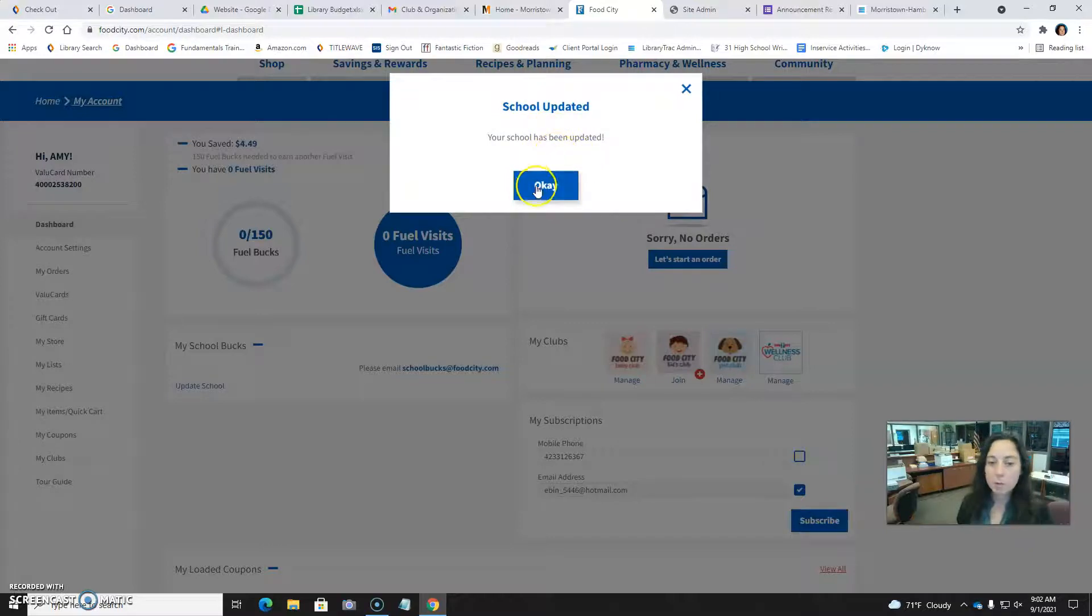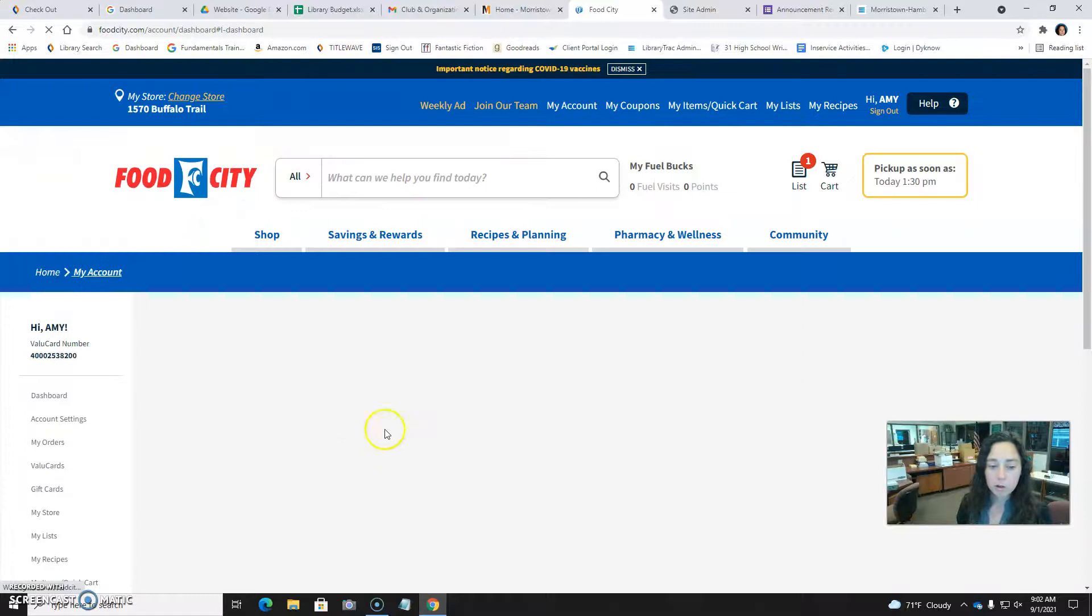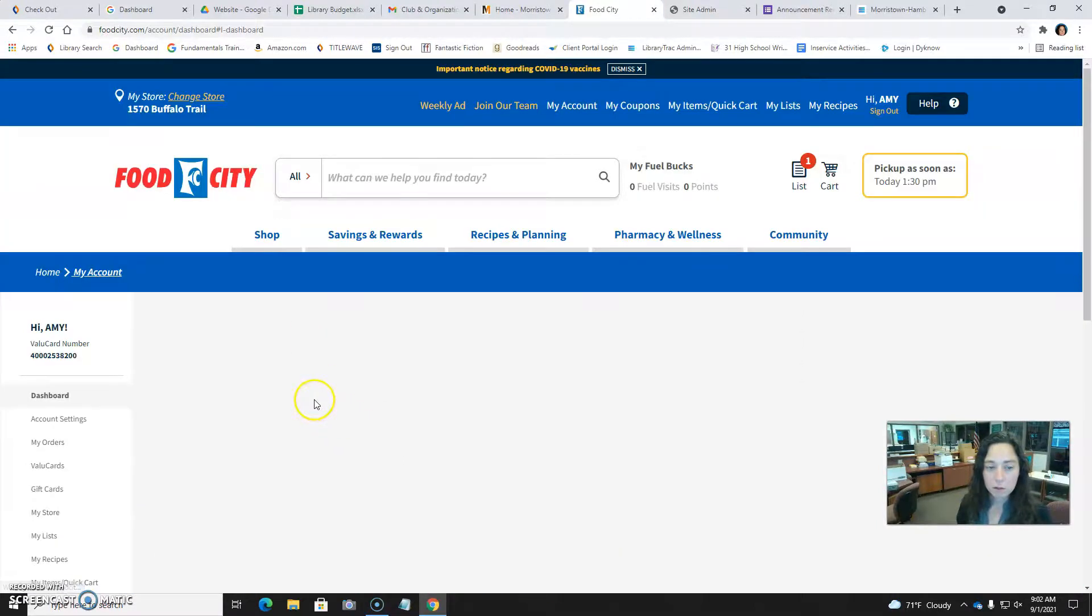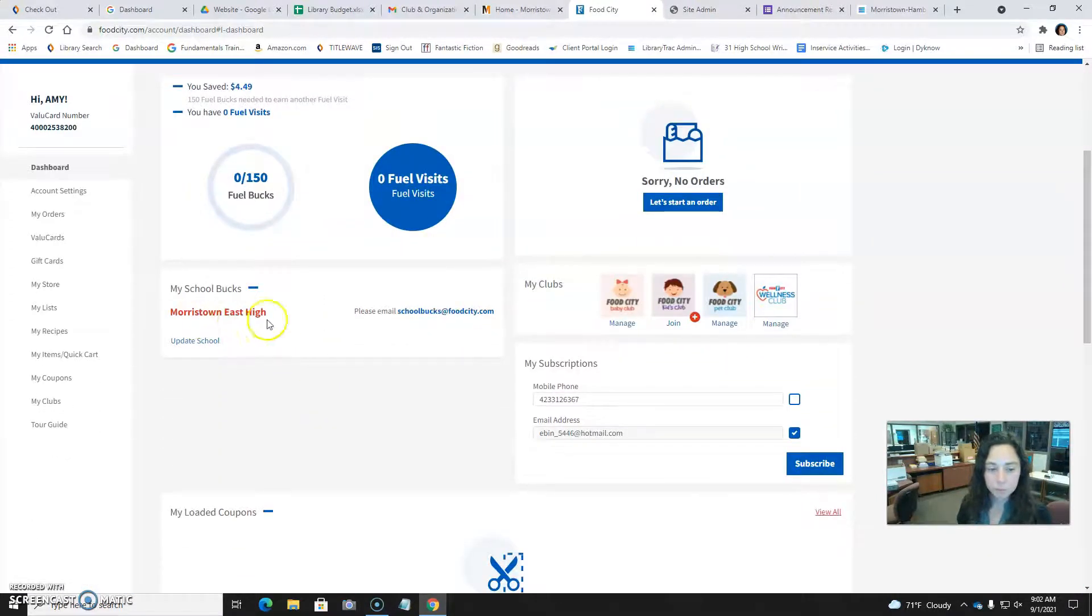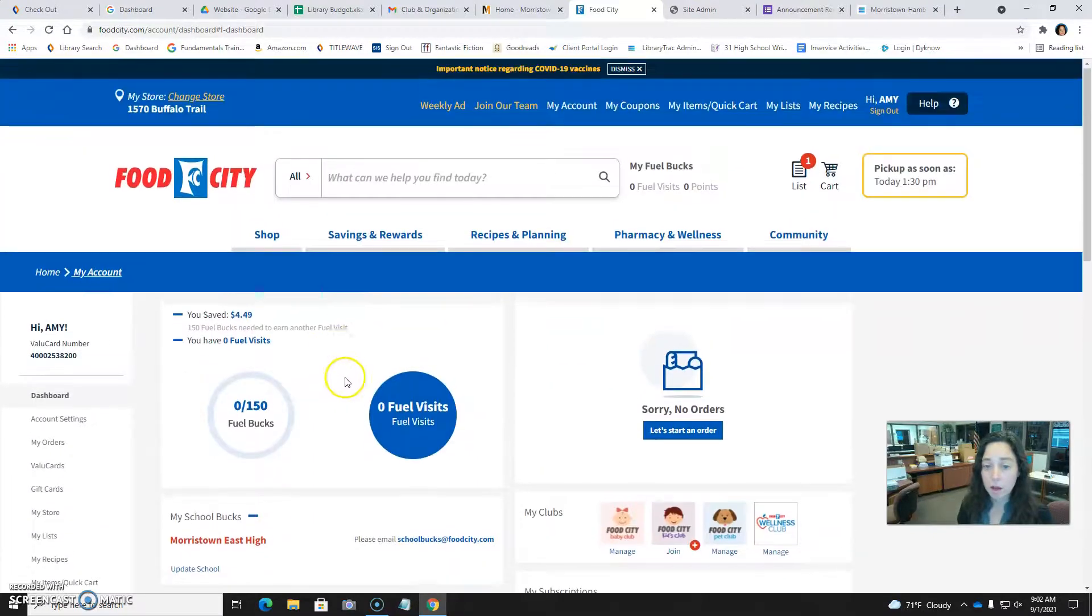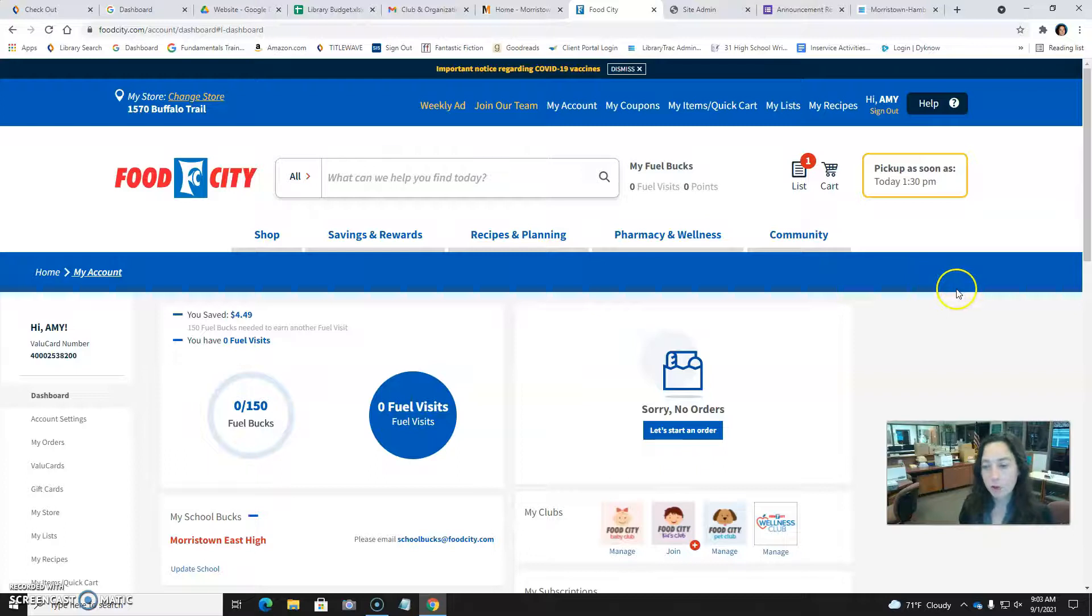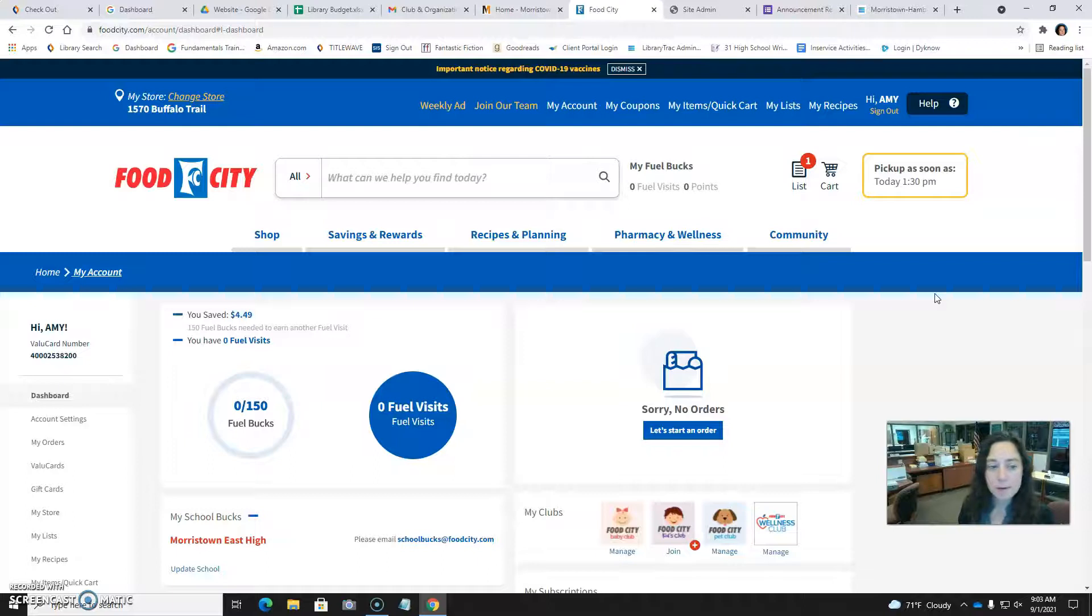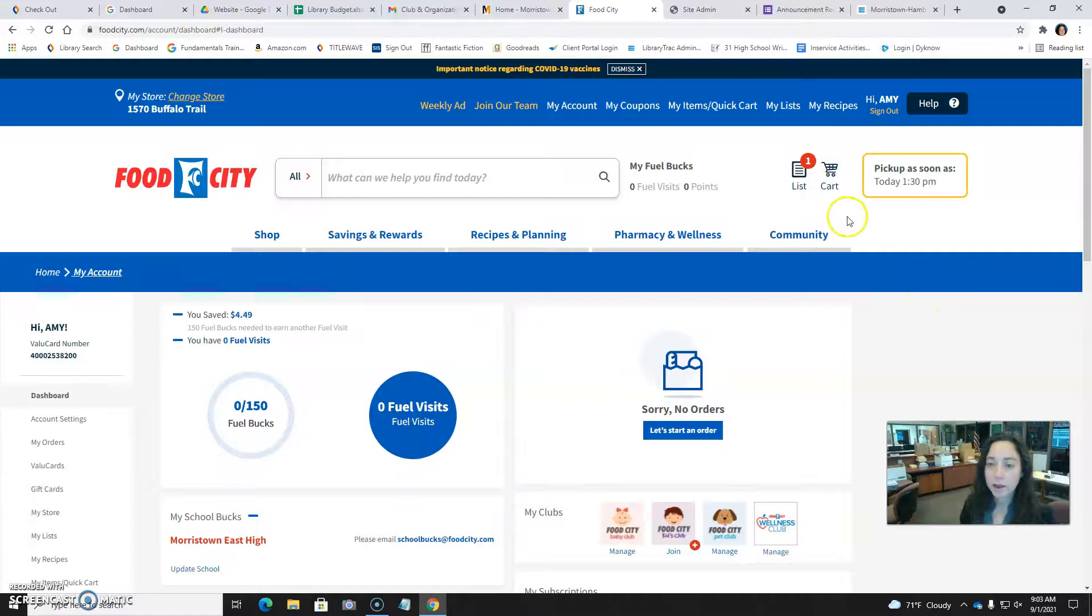And now we've been updated. So now when you go to Food City, I'm not sure exactly what it will say here as the year goes along. It might just continue to say Morristown East High there. But every time you shop at Food City with your value card, you'll be helping us earn a little bit of money. So hooray! Super easy and simple. If you shop at Food City, please go sign up and link your value card to us today. Thank you.